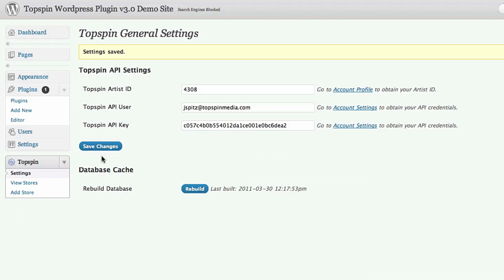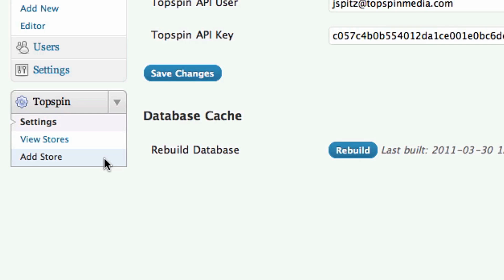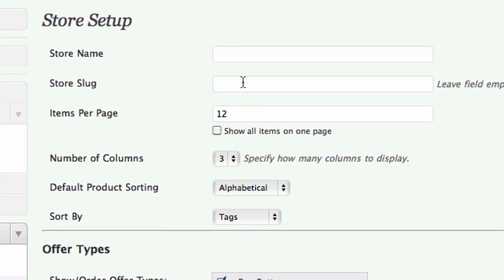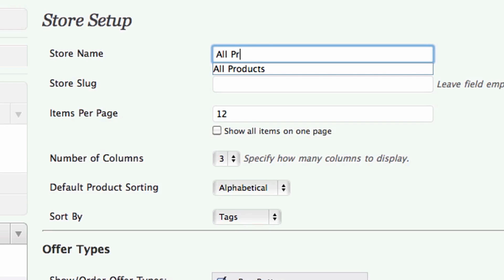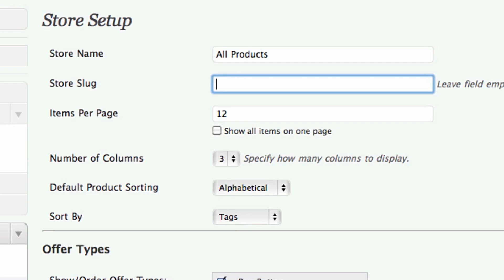First, let's create a few sections. To start, click Add Store. The plugin refers to each section as a new store, but don't worry — all your tabs will appear on one main page. I'm going to create a section with all my buy buttons and an email for media widget. I'll name the tab here and set the URL here, so the link to this section will be mywebsite.com/all.